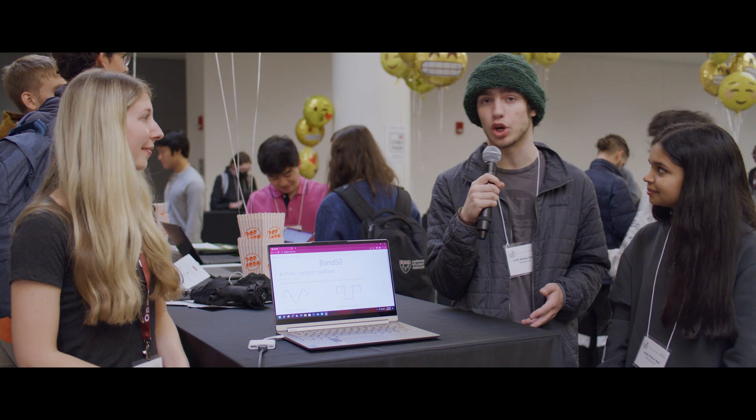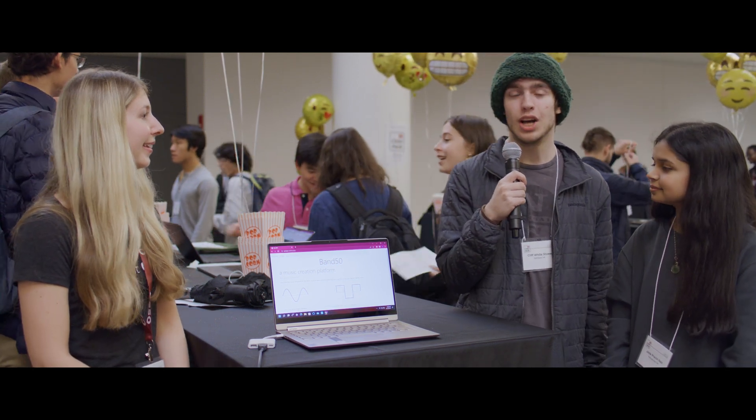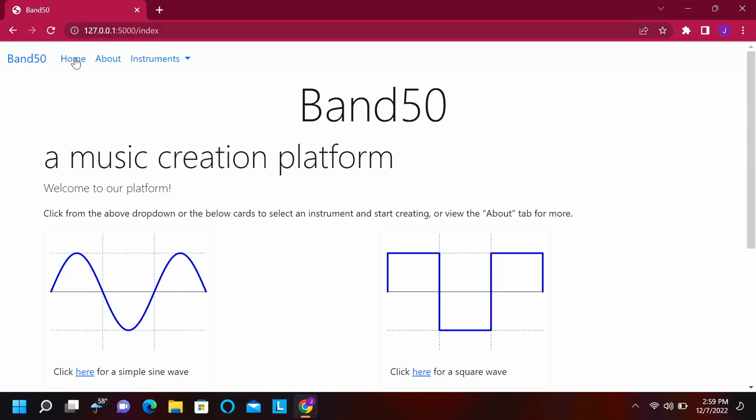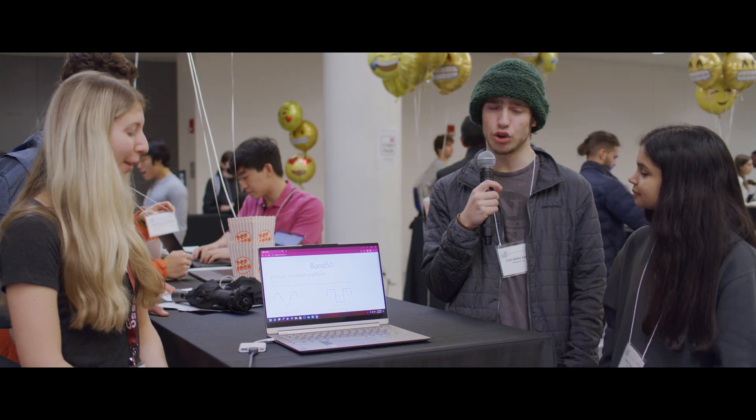We're both music producers and we're really interested in making a project that could allow people just getting into music production or sound synthesis to be able to work with it from more of a backdoor approach — to be able to see how it works and get a simple, easy-to-use introduction to music production. That's where the idea for Band 50 came from. We chose some really simple waveforms generated through Python using various libraries to make the waves themselves and turn them into sound.